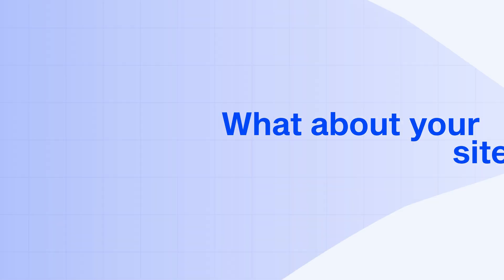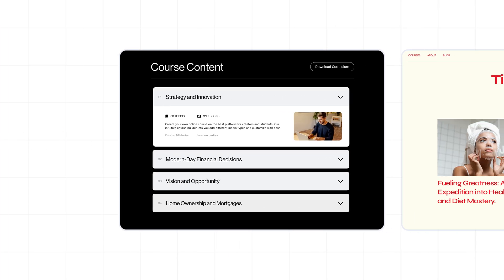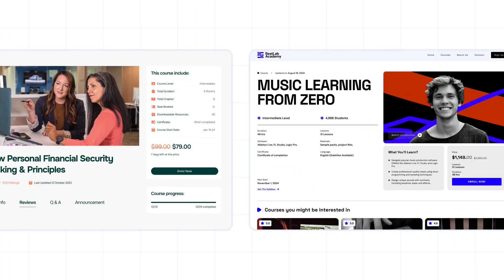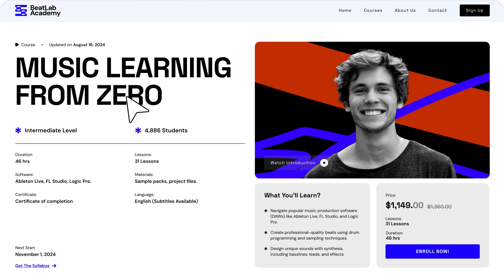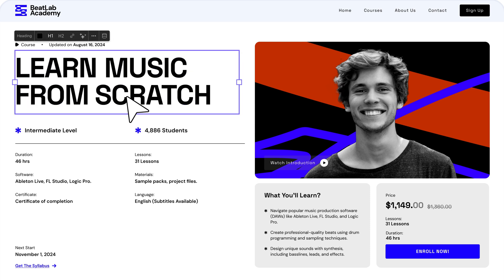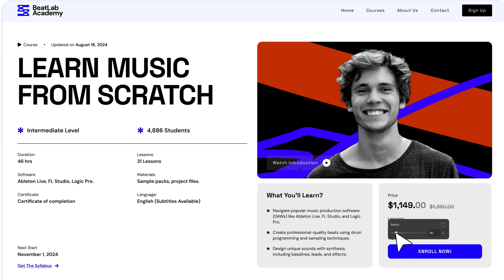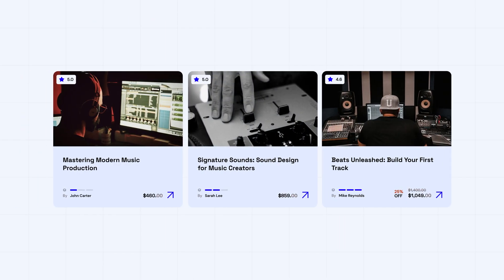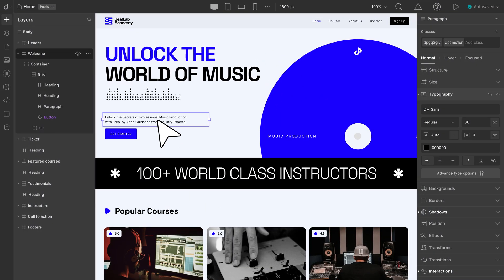What about your site's look? Whether you want your course page to look like this, or this, or even that. Designing your LMS site has never been this flexible. Personalize. Customize. Make it your own with DROIP, the no-code builder.